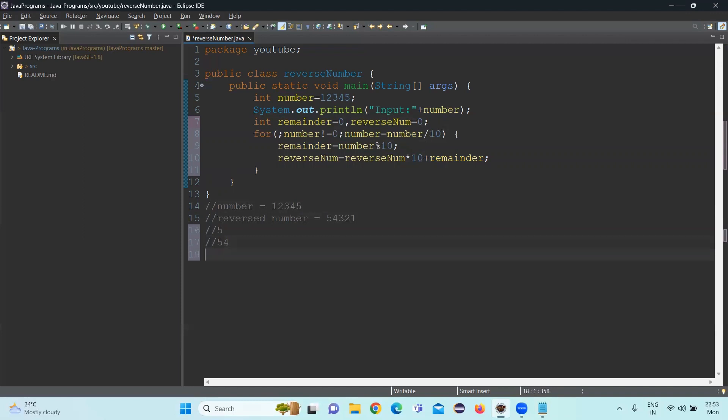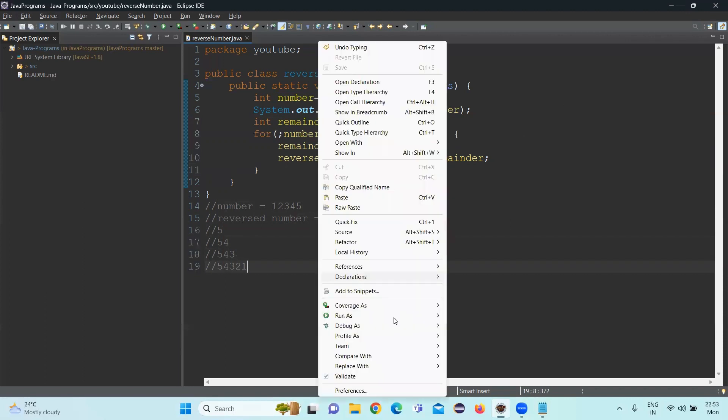In the reverse number third iteration, 543, then 5432, then 54321. So let's execute this code and check if it is working.